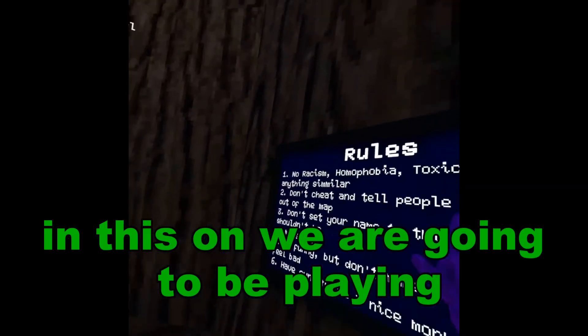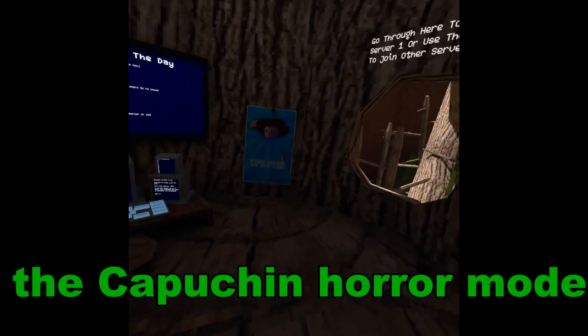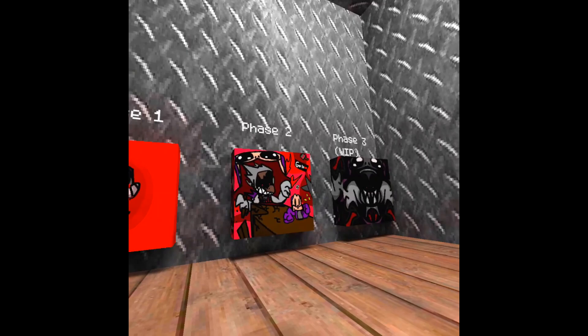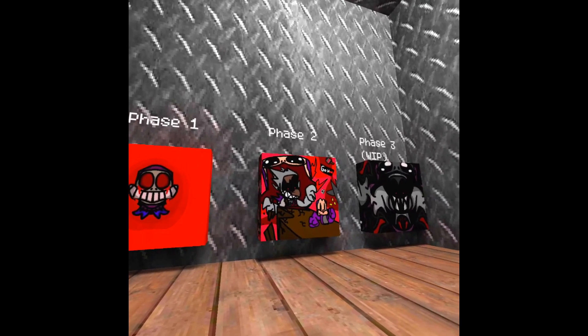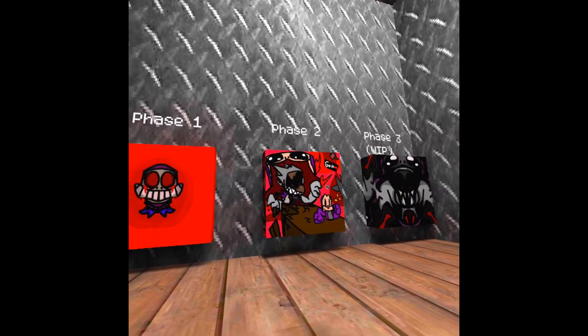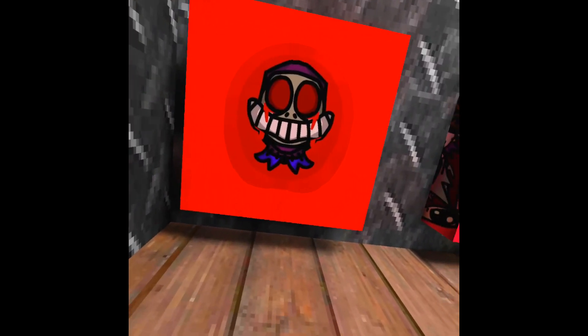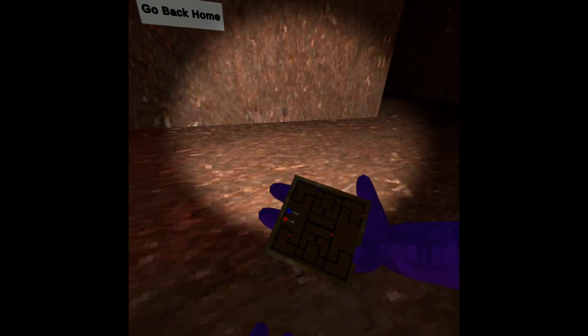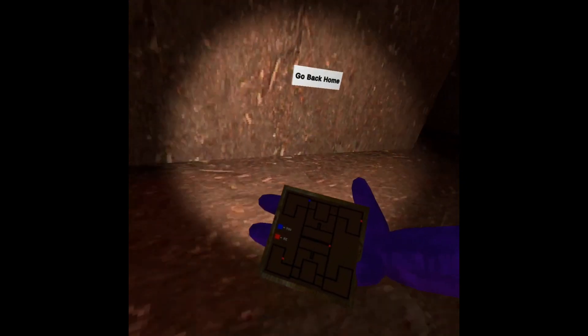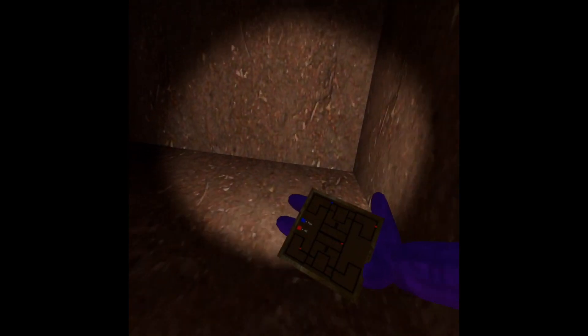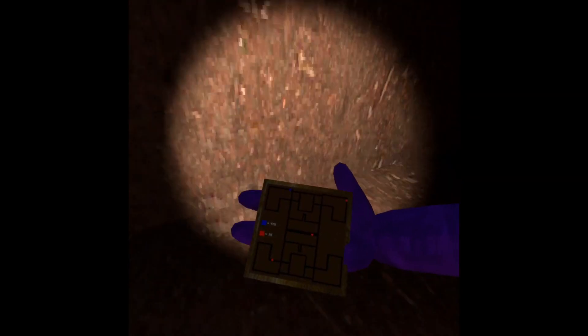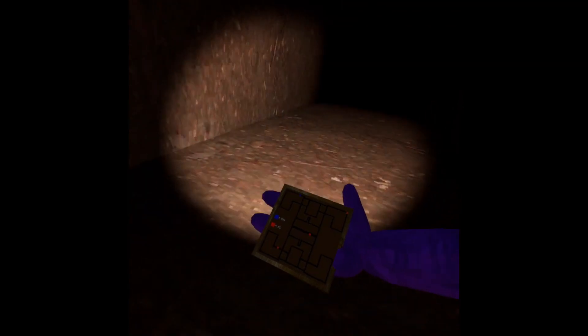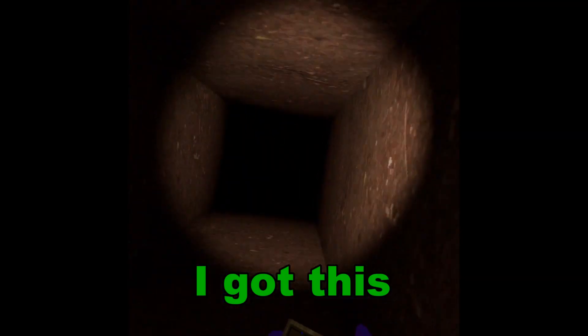Back to another video. In this one we are going to be playing the Capuchin horror mode. Okay, oh my god bro, oh hell no man, what the... I got this.